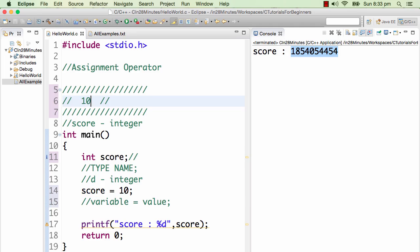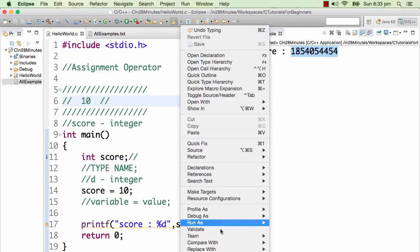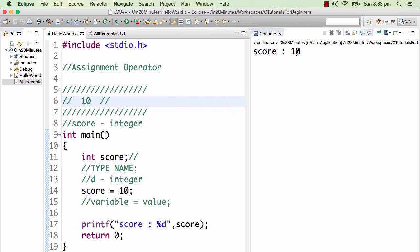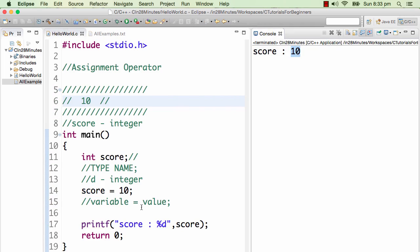Let's run this program and see what happens. There you go. You see that this printf is printing score, %d and score. Score has a value of 10.